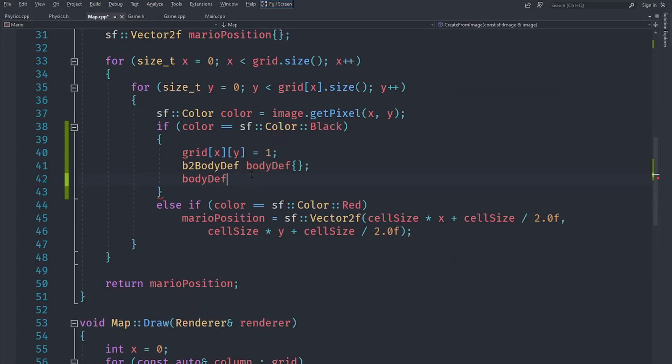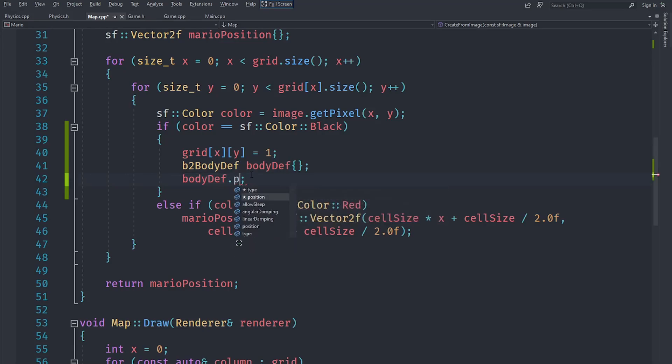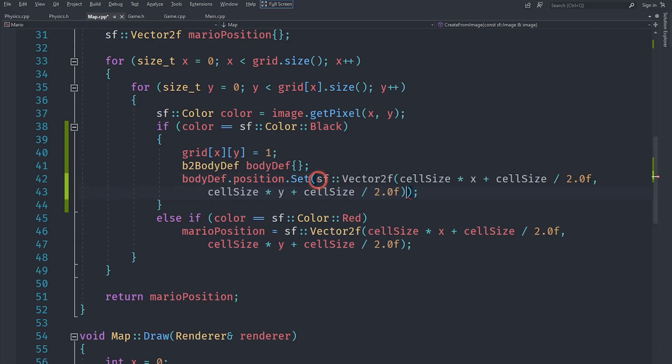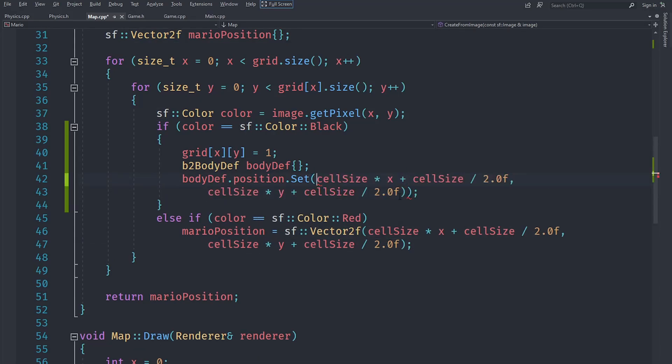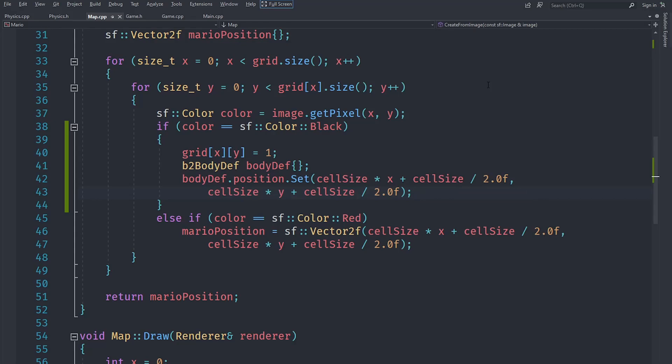We can say bodyDef.position and we are going to set the body's position. We are going to copy this formula when we want to calculate the position. This requires an individual x and y, not these. Now that should allow us to set the body's position by calling bodyDef.position.set.